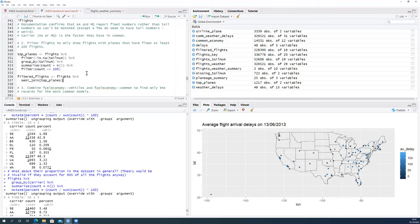Wrapping up — one attendee needs to leave. The group has gone through most of the exercises. Positive feedback given: it was described as a really great job and a wonderful presentation.